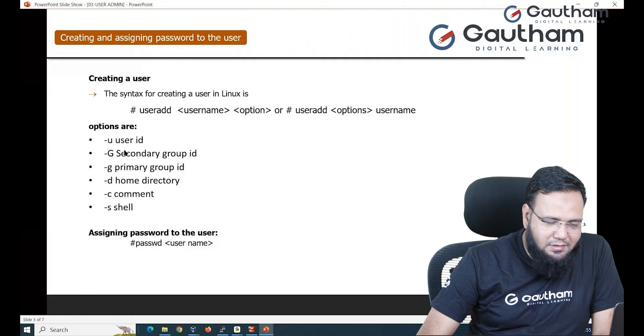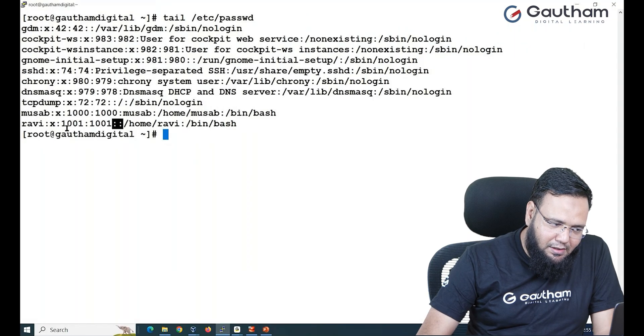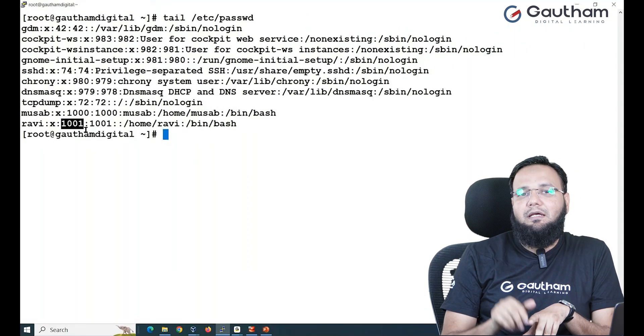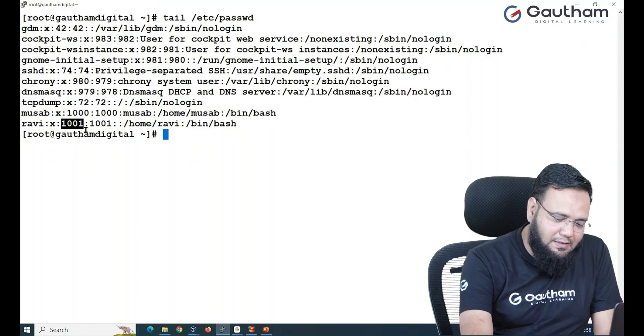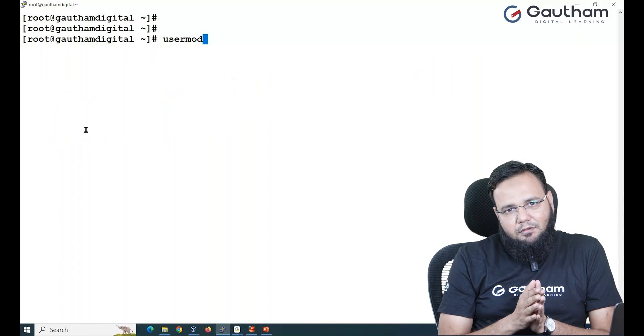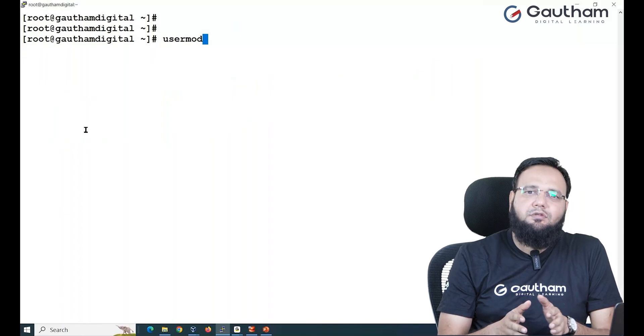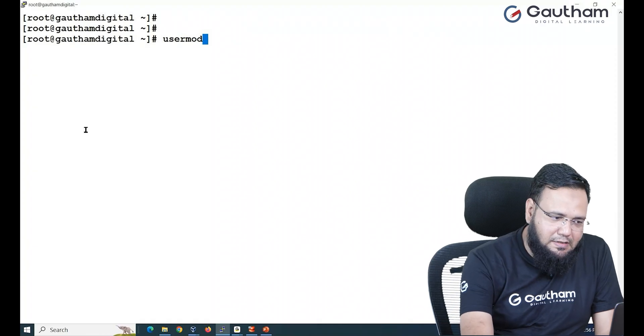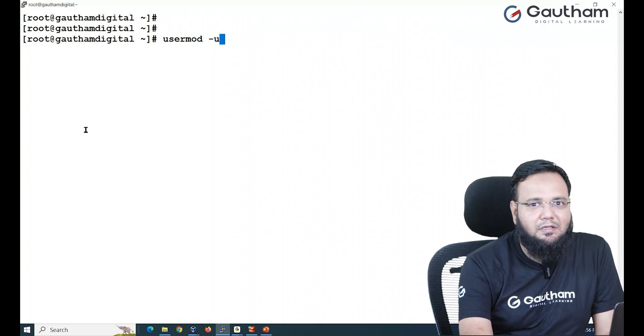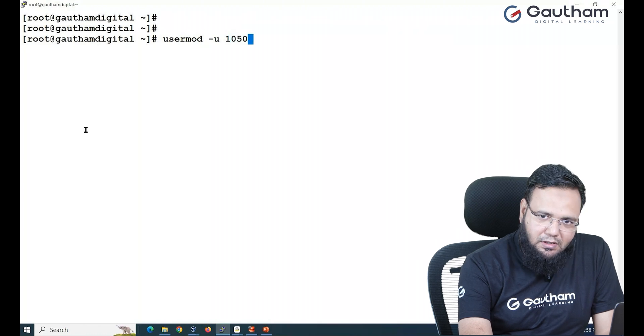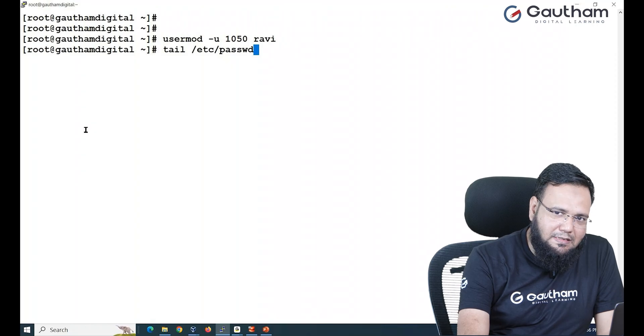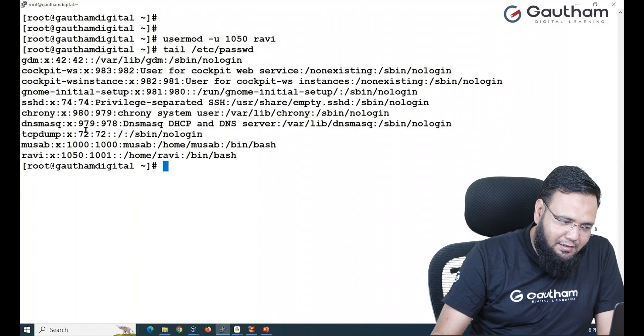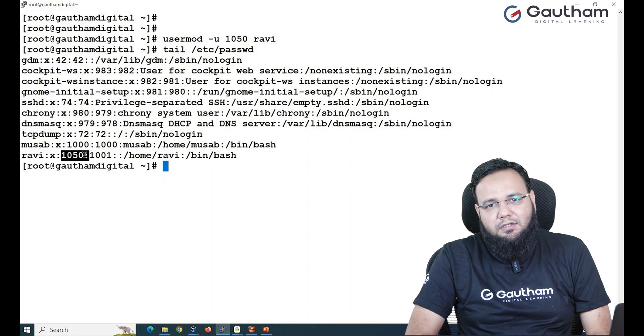Let's try changing user ID. I don't like the user ID 1001. Maybe I want to make the ID as 1050. So I'll say usermod - useradd for adding the user, usermod for modifying the user. I'll say usermod change the user ID to 1050 for Ravi. Now you go back to /etc/passwd and check that Ravi's user ID has been successfully changed.